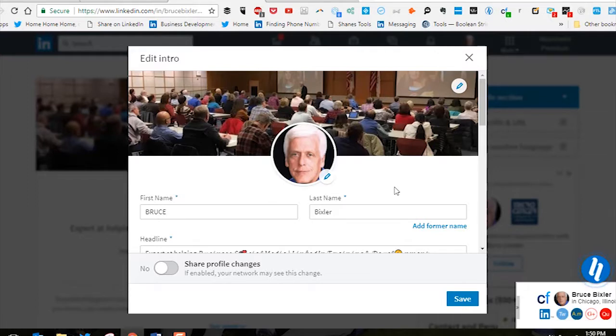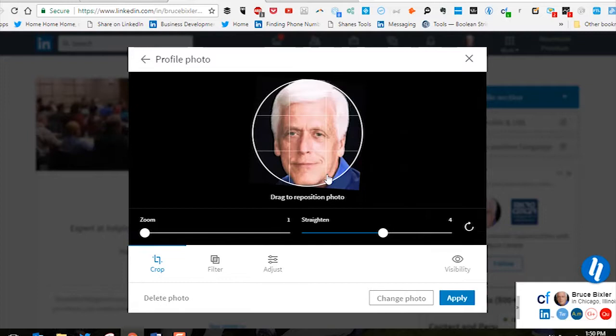That brings up all the information on your profile page. Then you want to go to the edit pencil by your avatar and click on the pencil.